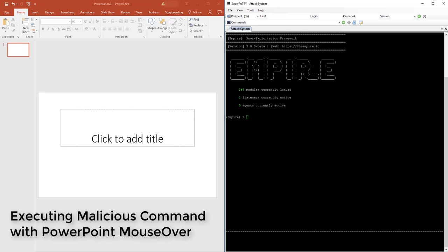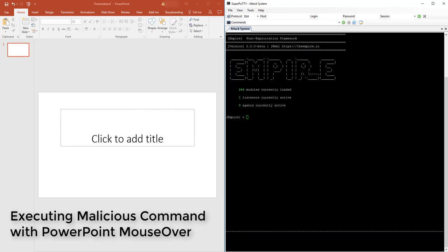I just wanted to go through it and show you how easy it is to execute some code. What I have over here is on the left of the screen, I have the PowerPoint slide that I'm going to modify. And then over to the right, I am using Empire as my malicious C2 machine and also to generate the payload that I'm going to drop into this PowerPoint slide.